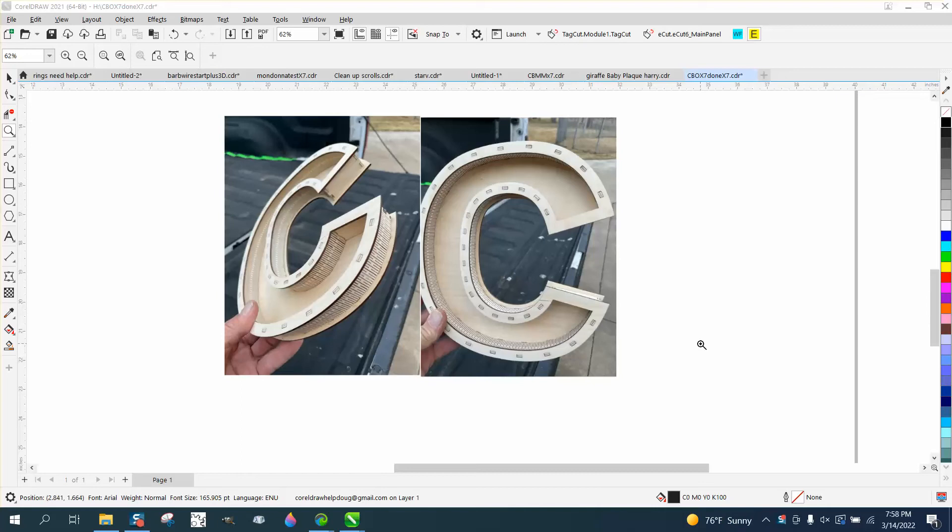Hi, it's me again with CorelDraw Tips and Tricks. This isn't too much about Corel, but I had somebody needing help to cut this out